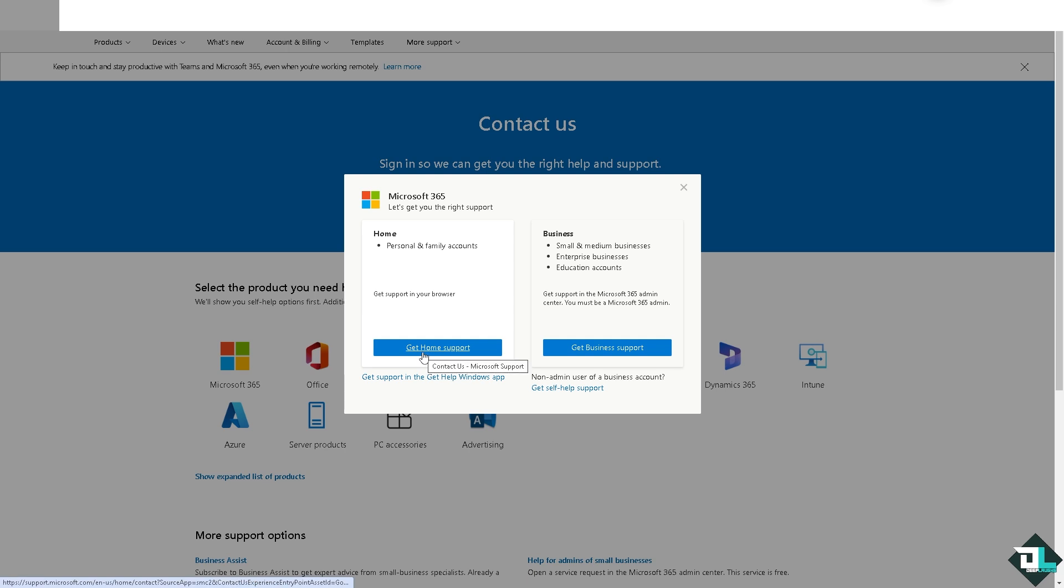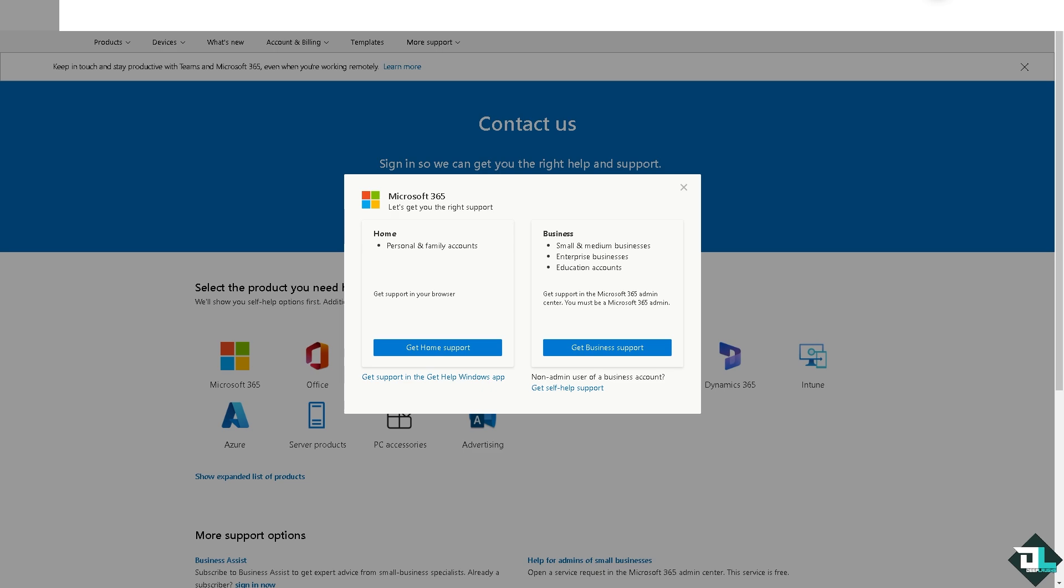Again, you cannot edit members directly within the Planner interface, but you can adjust access through other tools that control group permissions, or by asking help from tech support. They will give you insight and troubleshooting steps. Thank you so much for watching, and we'll see you again in the next video.